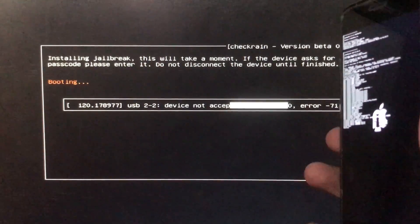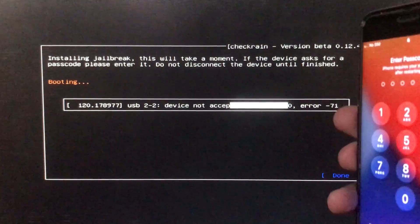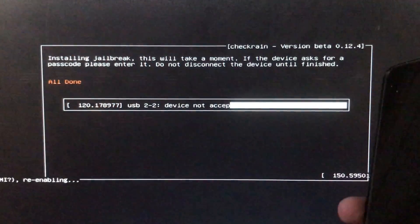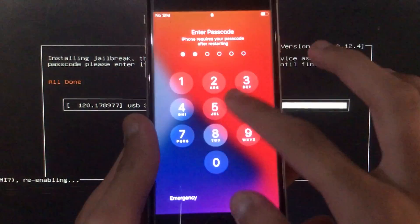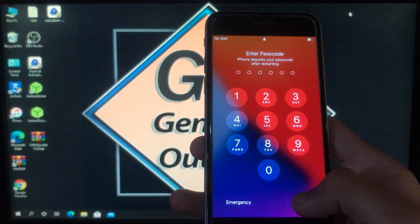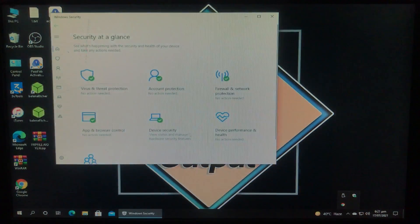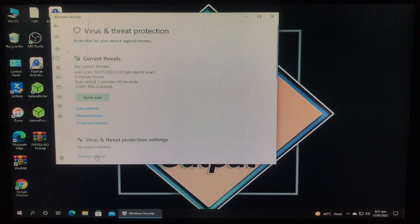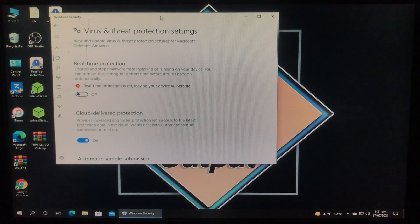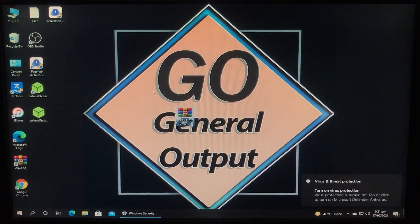As you can see, CheckRa1n is all done. Now we will move to Windows to run the tool. My device is in passcode lock. Now we are in Windows, and first of all we have to disable the antivirus. Let's do it — Manage Settings, Off, Yes. As you can see, the antivirus is disabled.